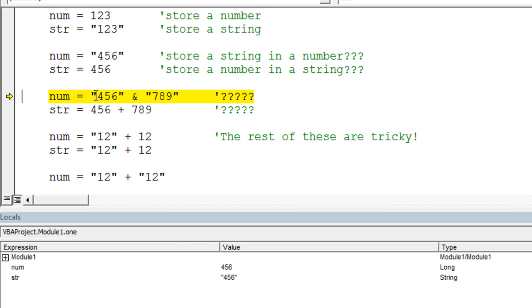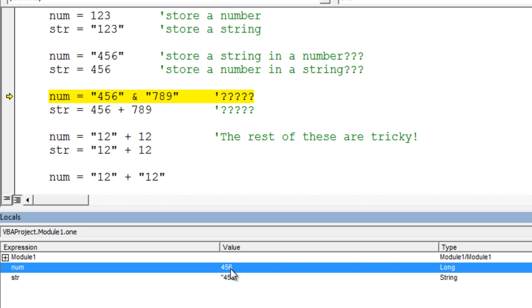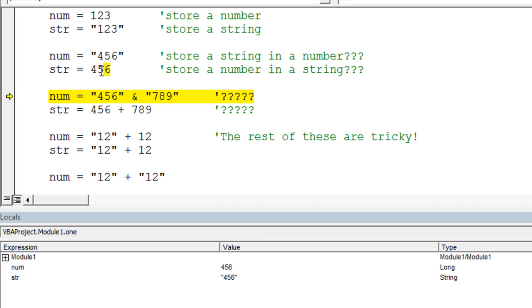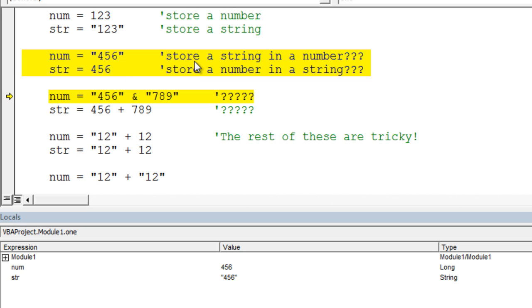By executing those last two lines, this line where I actually assigned the string variable to the numeric variable, it actually converted that string 456 into a numeric value and stored it in that numeric variable. The same thing here on this line, where I said take this string variable and assign this number to it. You'll notice that the string that's stored is actually the string 456. So what's happening here, and this is very important for you to understand, is that Visual Basic will do automatic conversions for you between data types.